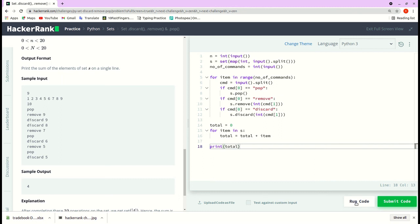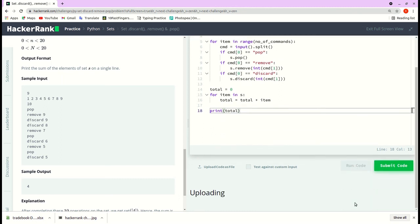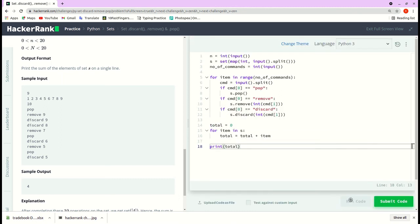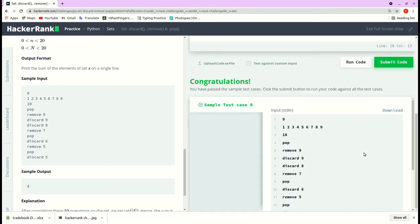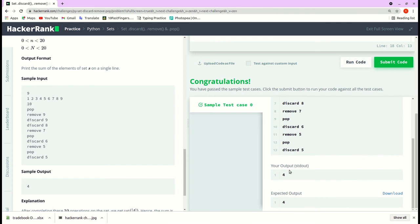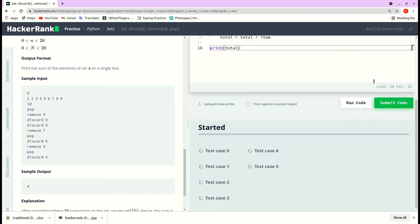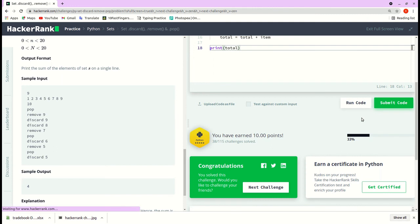I guess that's it, let's run the code. Yeah, so it passed the initial test case. Let me submit the code, and it passed the remaining test cases as well.